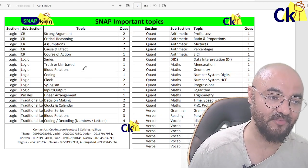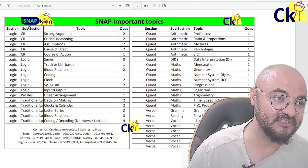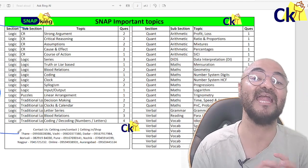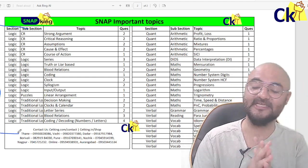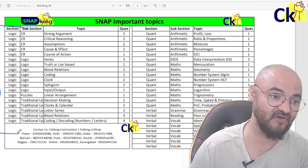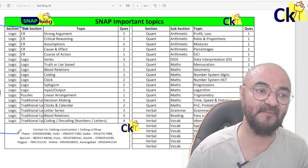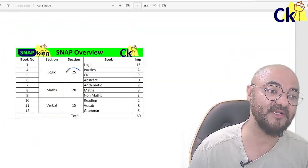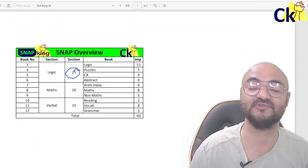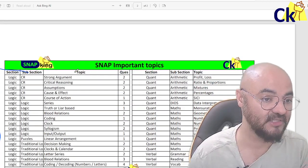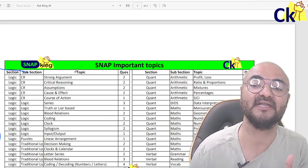From the SNAP exam perspective, logic is the most important section — it's totally different from the CAT exam. Logic is going to be 25 questions, so this is the number one thing you have to work on. You can start on it right now.